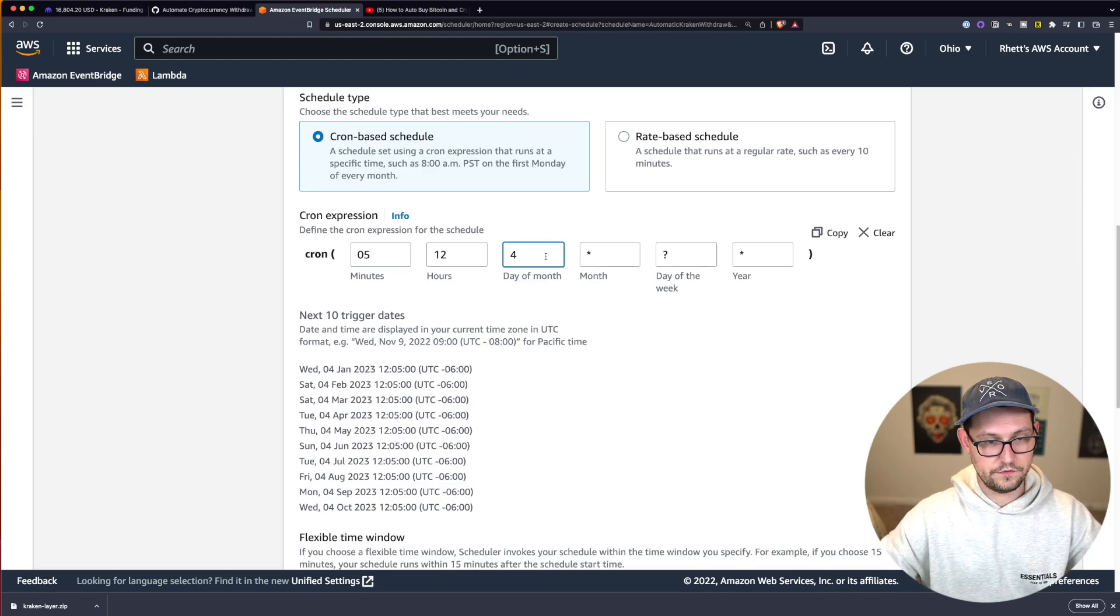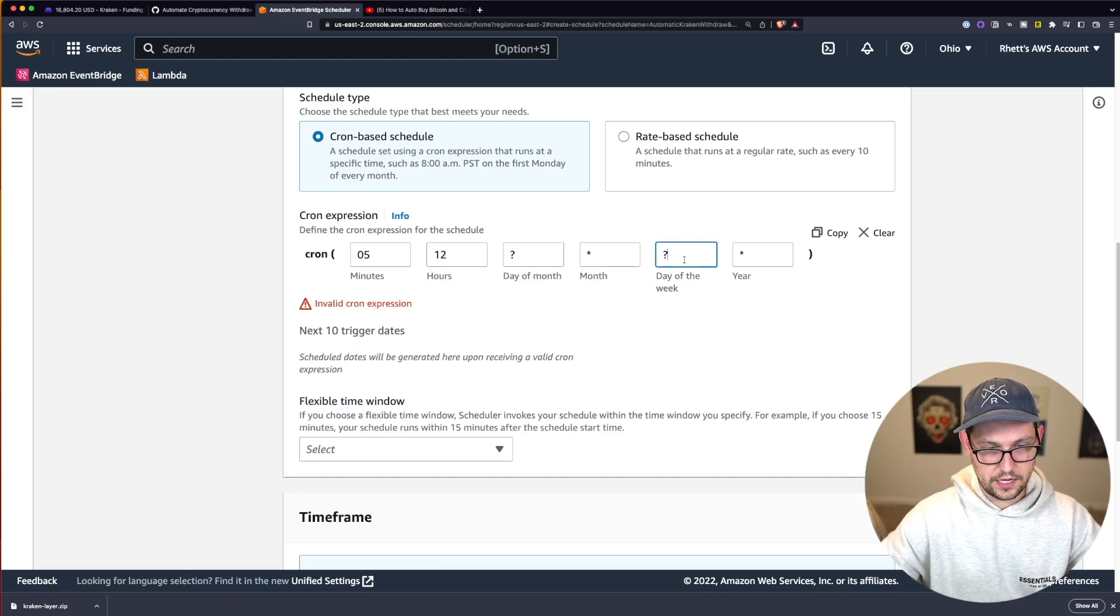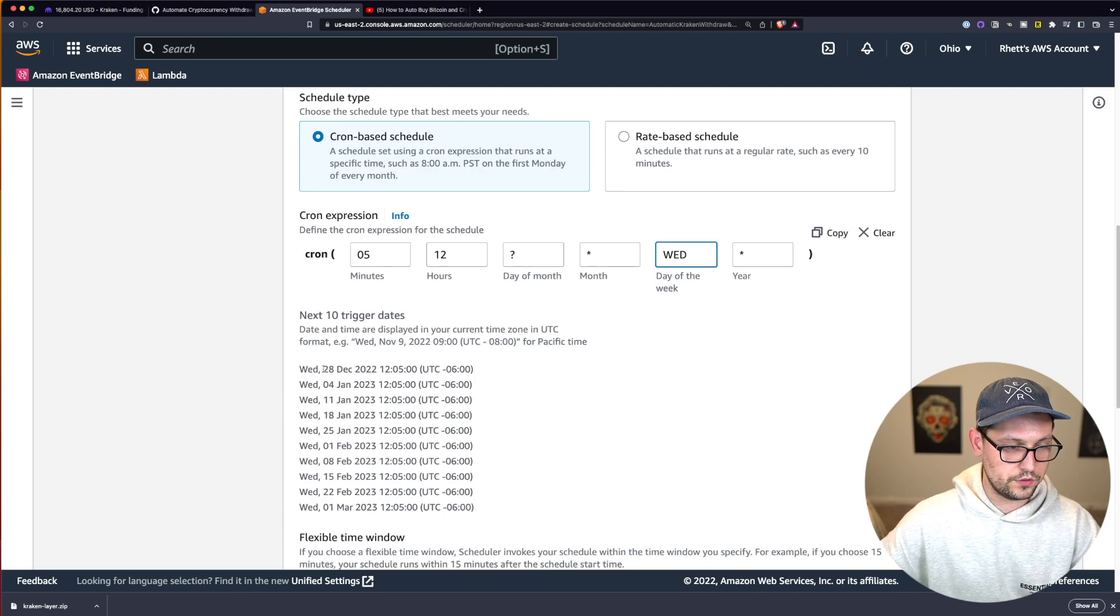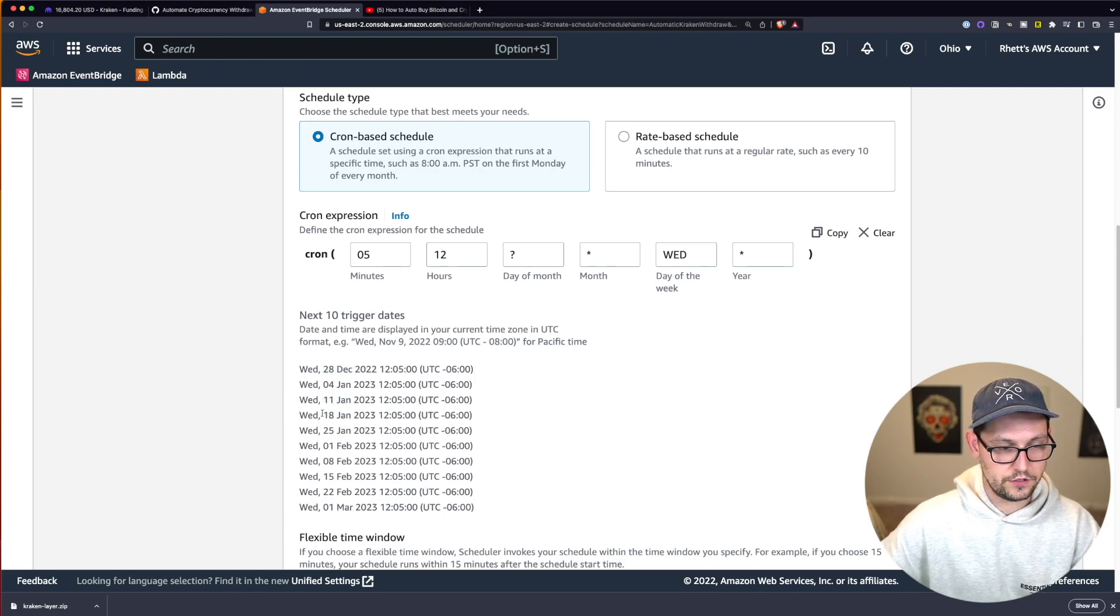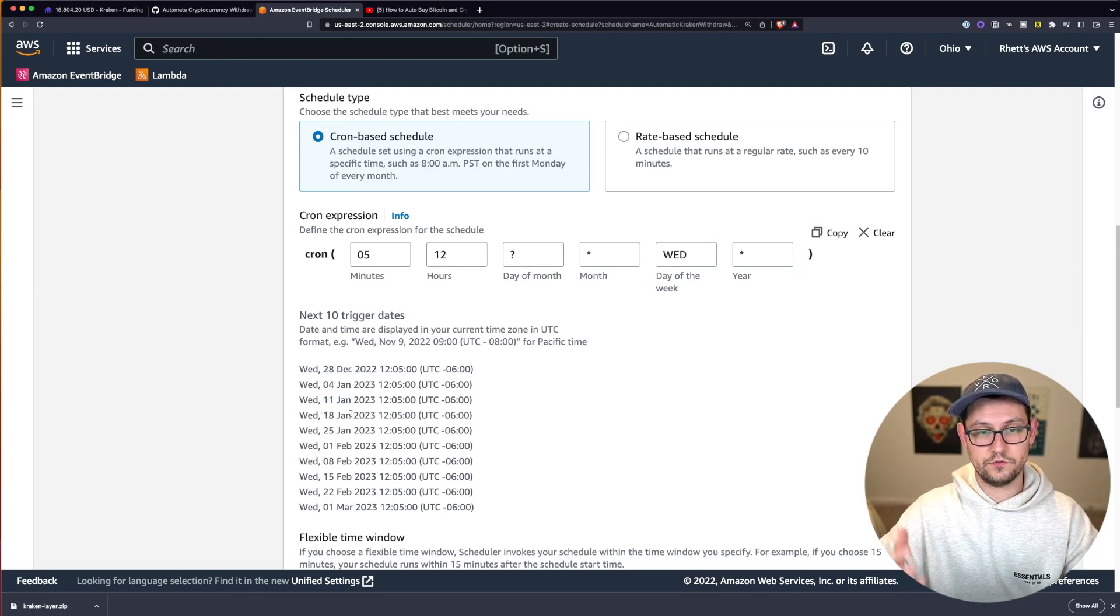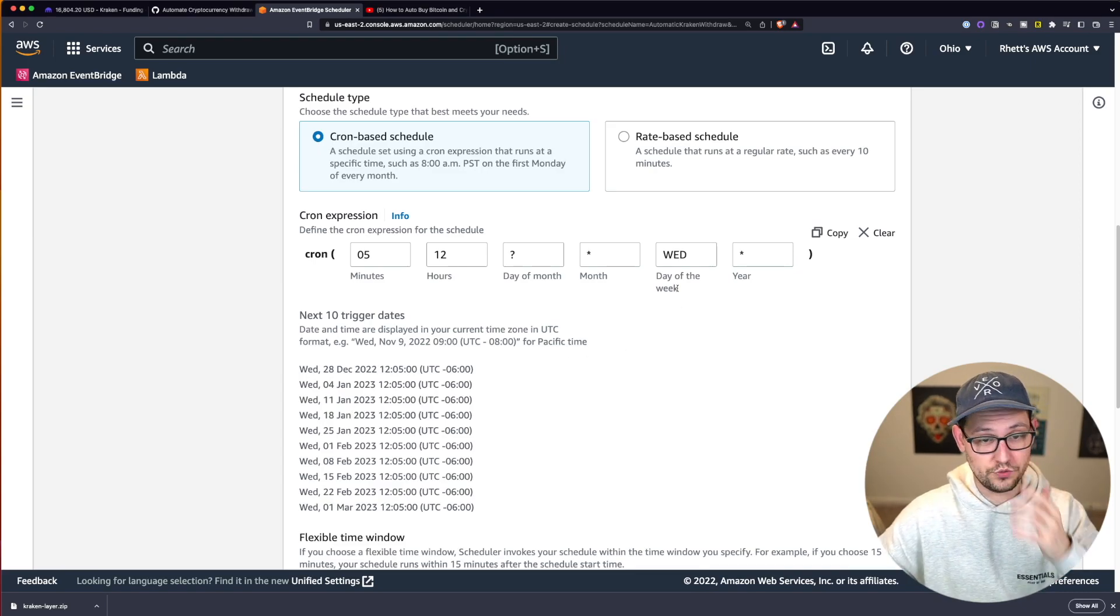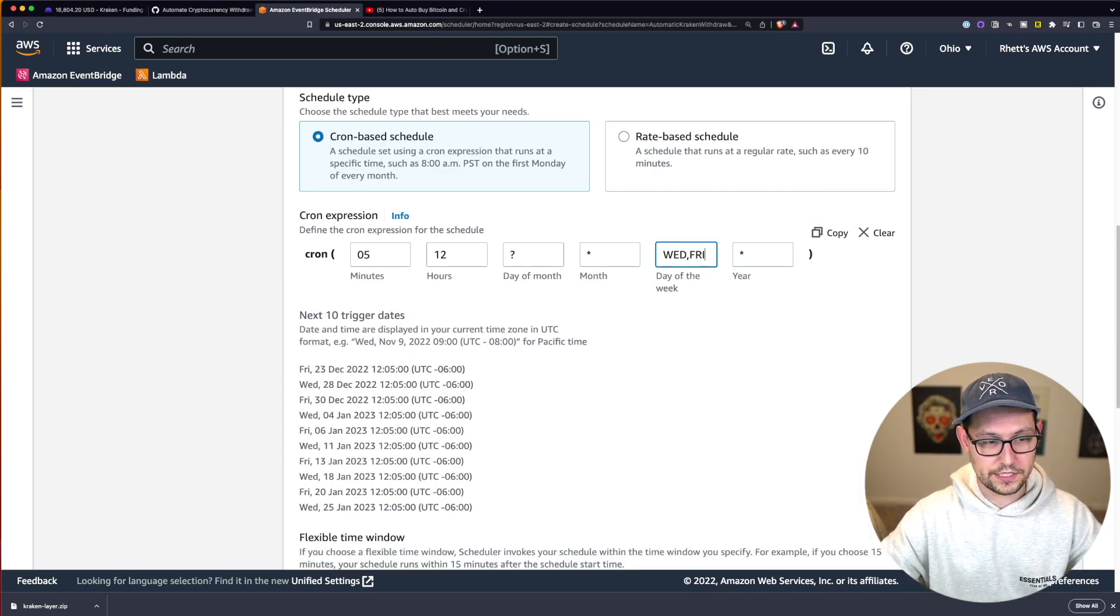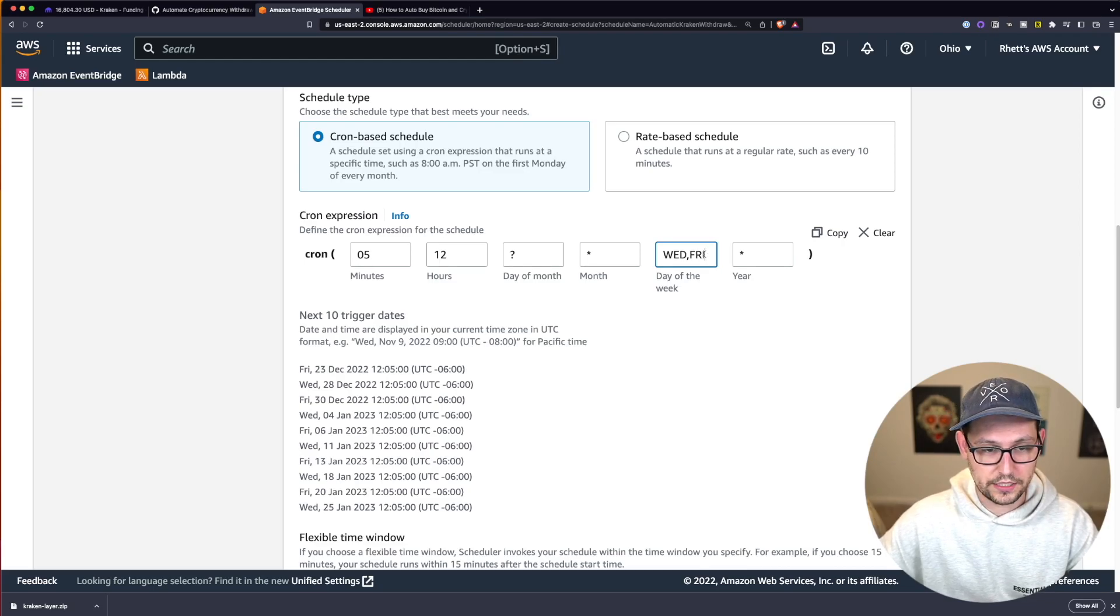If you wanted to do this every week, you could, instead of saying day of the month, you could say every Wednesday. And now this is going to run on December 28th, January 4th, January 11th, January 18th, and so on and so forth. And so really you can get as fancy as you want with this. If you wanted it to run every Wednesday and Friday, you could do something like this.